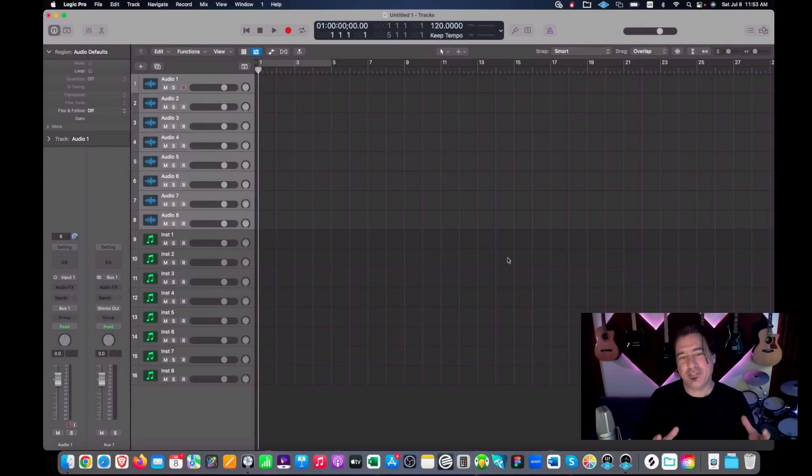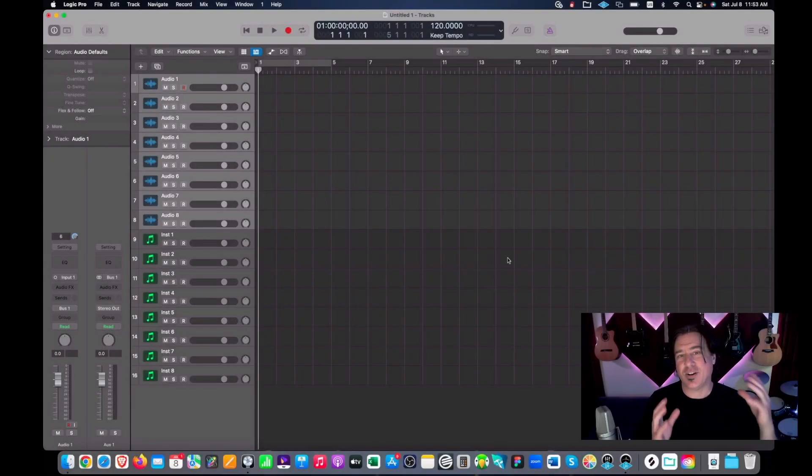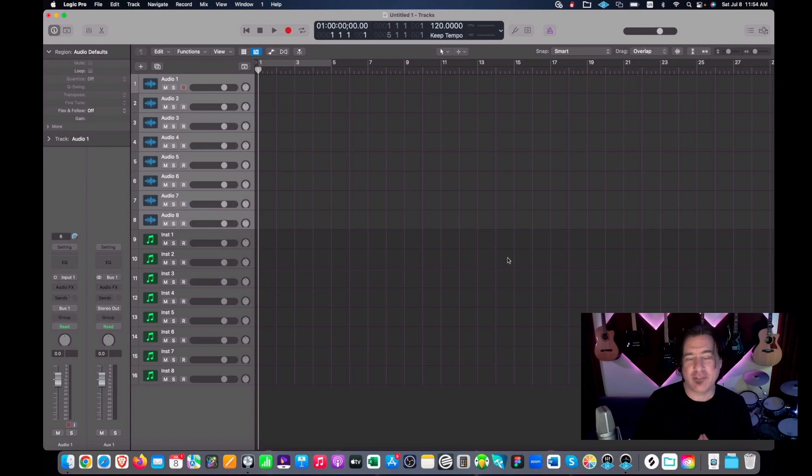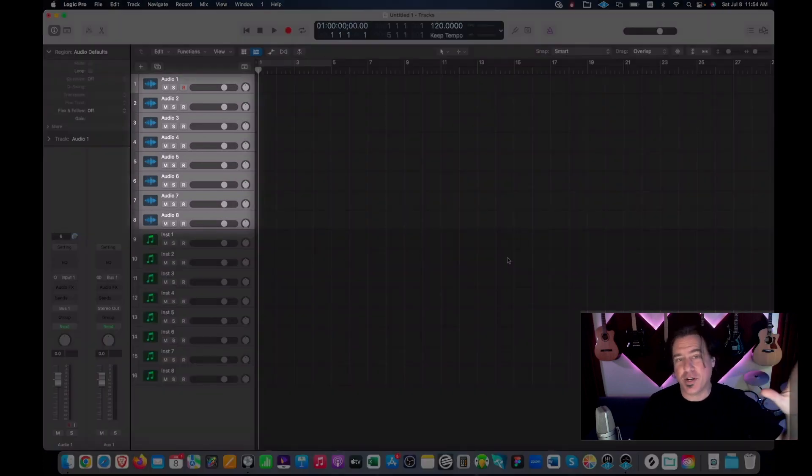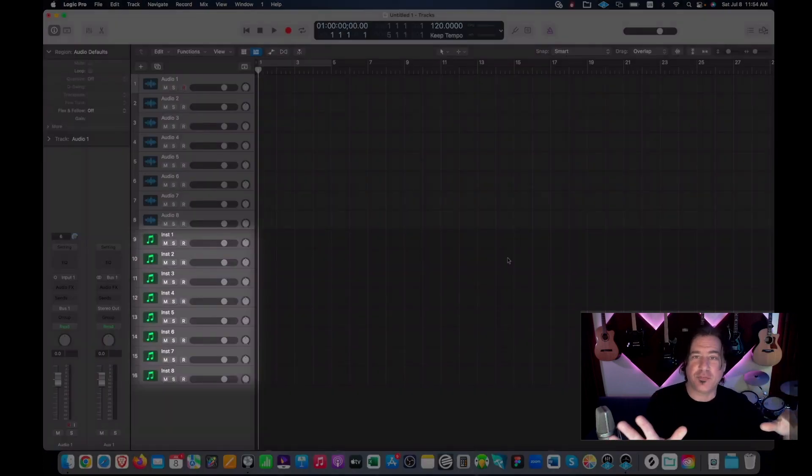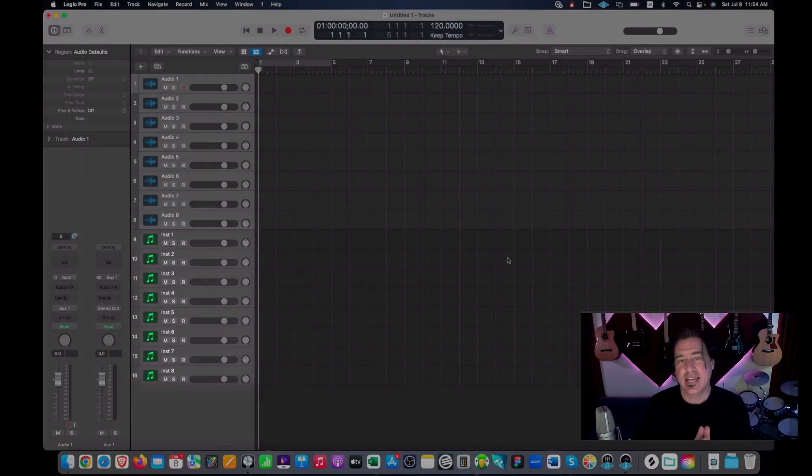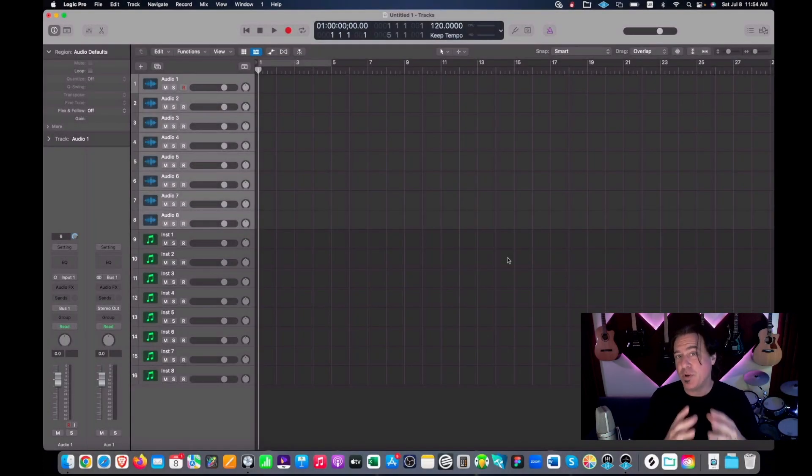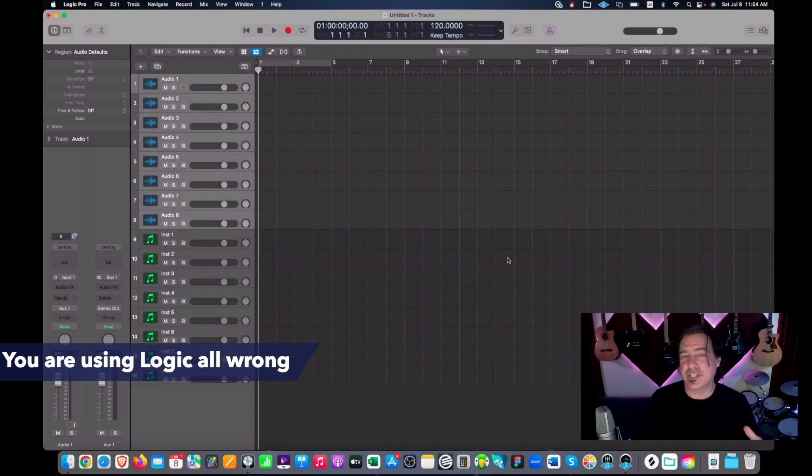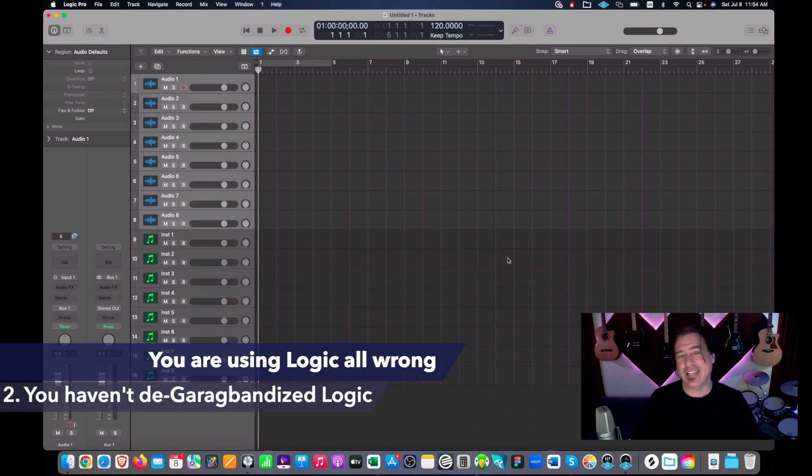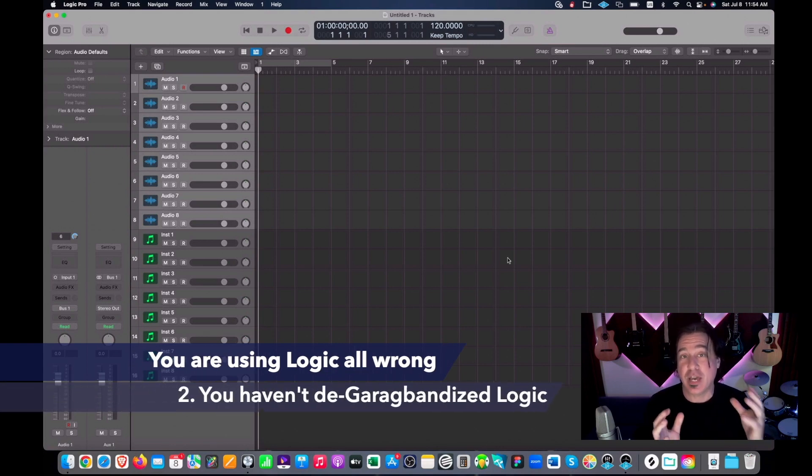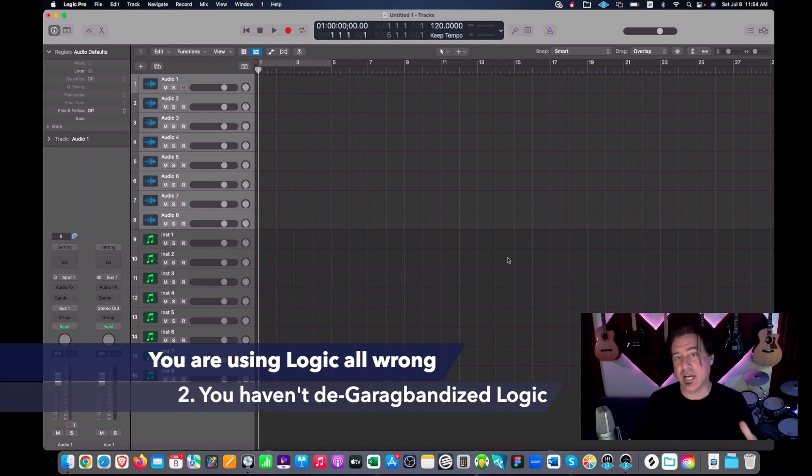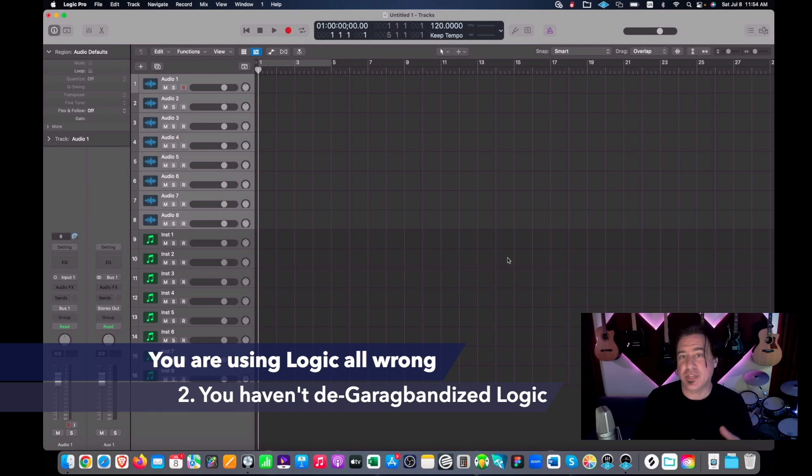So now you have everything the way you want it and it's all kind of lined up, you got your audio tracks, got your software instrument tracks. This brings me to point two of why you're using Logic wrong, and that is because you have yet to de-garage band-ize Logic, and I'm going to show you how to do that.